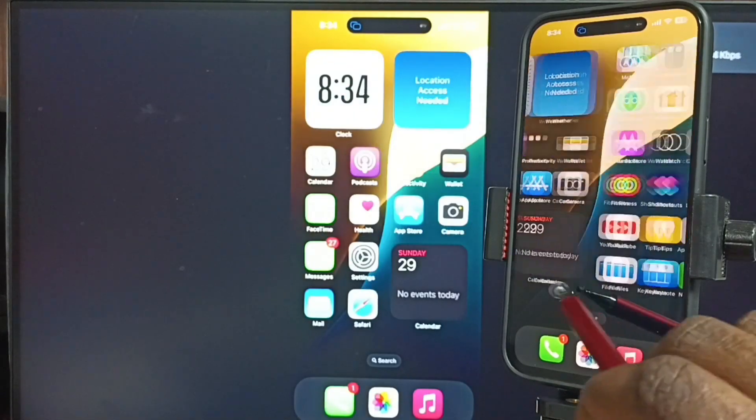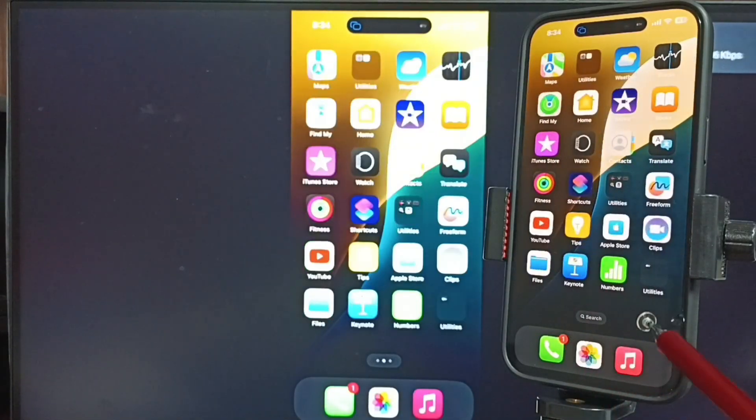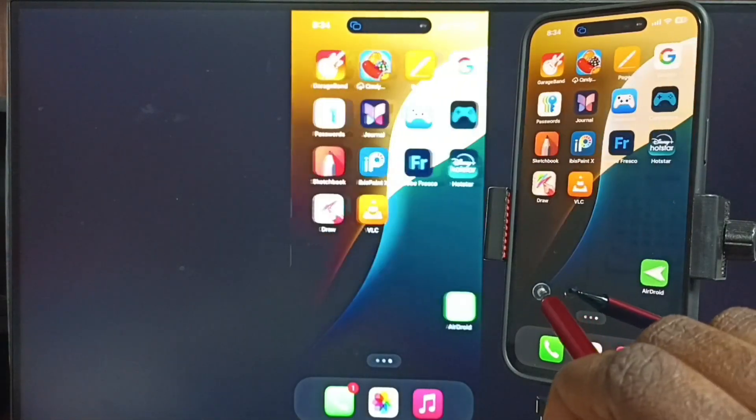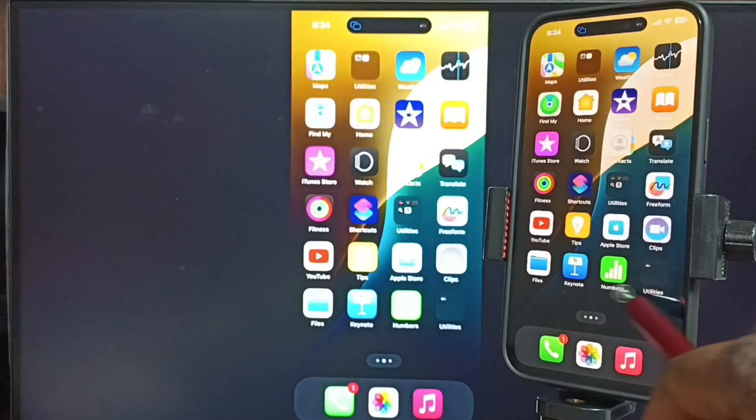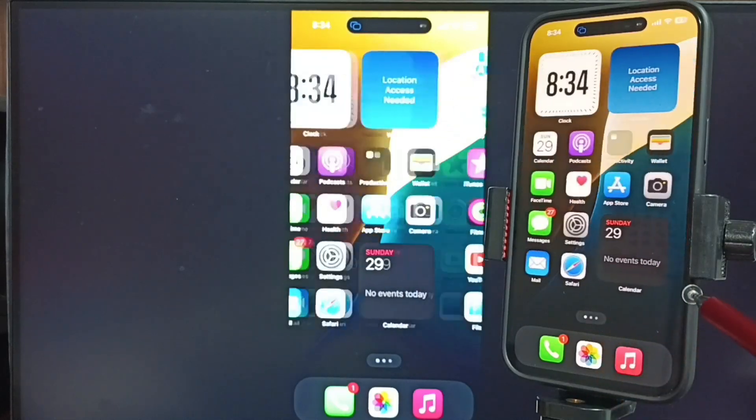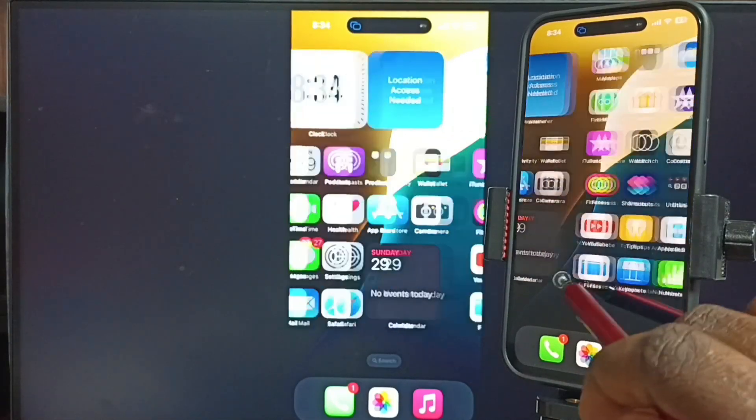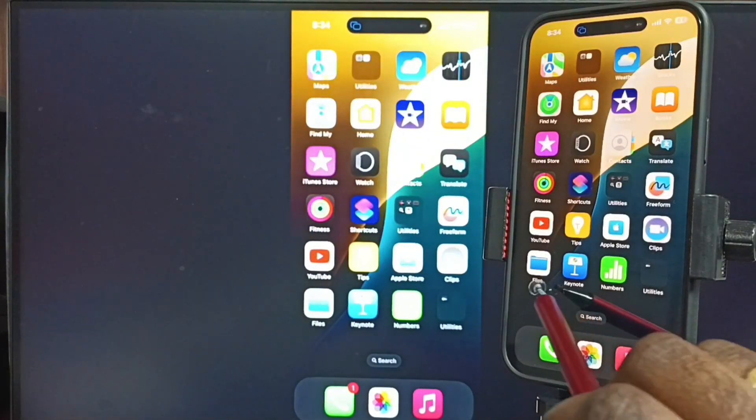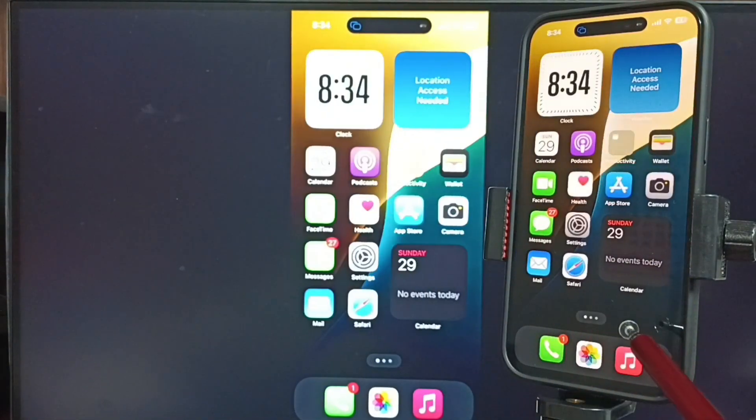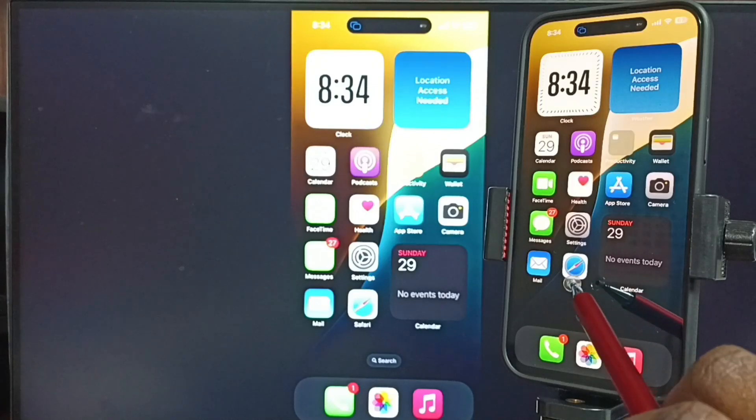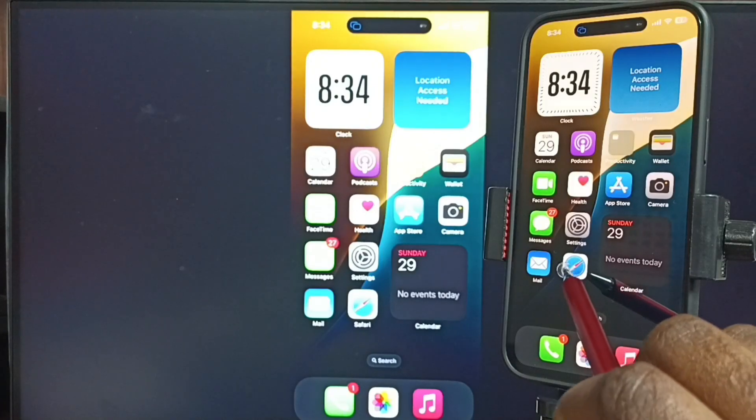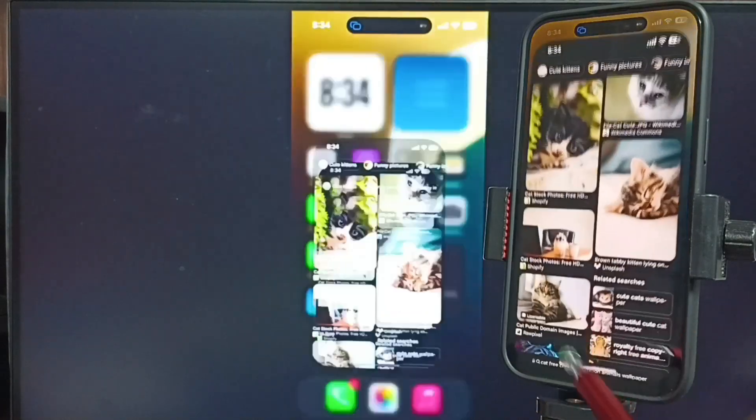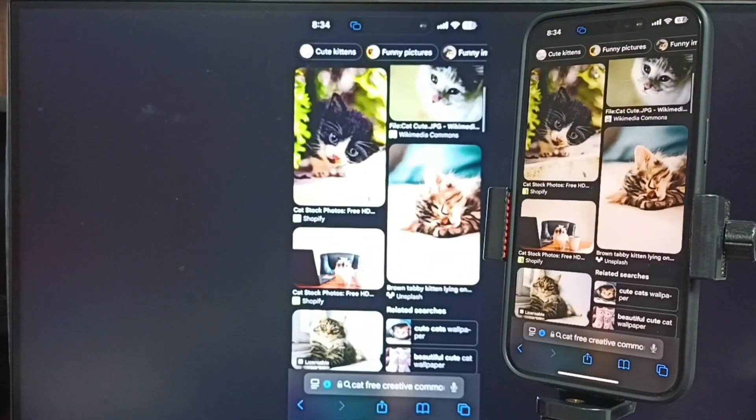This way we can do screen mirroring. Next I will show you how we can switch display to full screen in TV. First let me open this Safari web browser. We can also open YouTube.